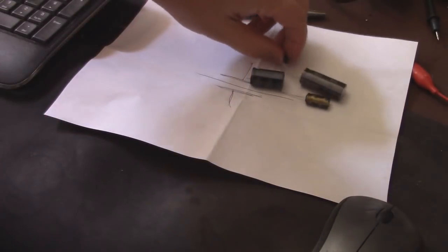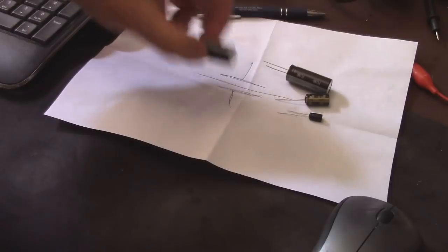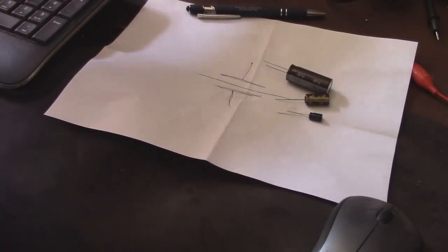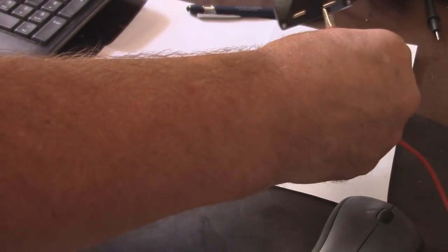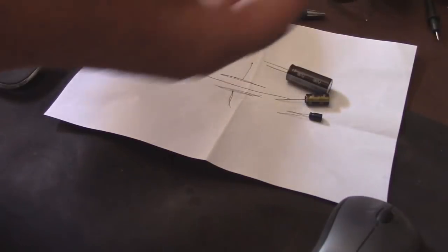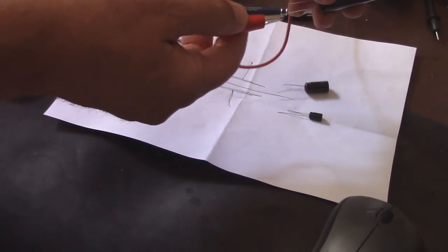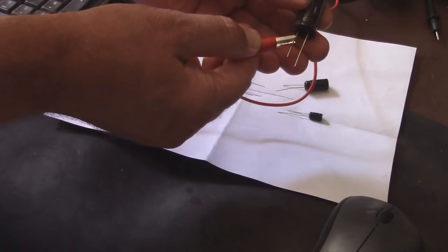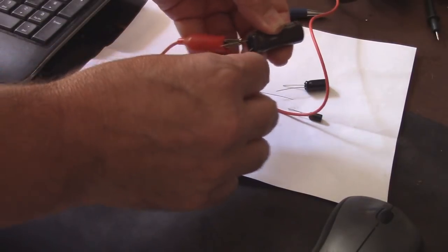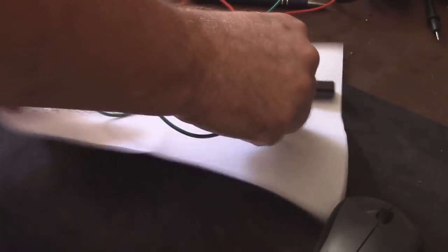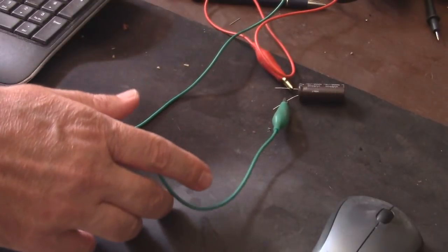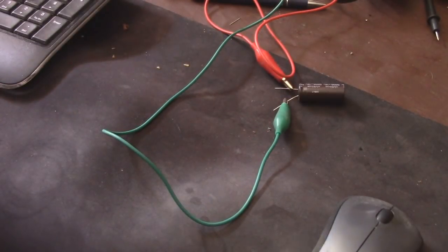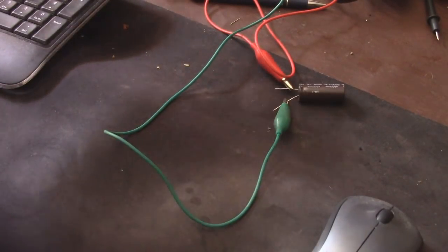I've got three different capacitors that I don't really care what happens to them. What we'll do is take one lead here and place it - let's do it on the large one first. I don't know which side is negative and which side is positive. I'm going to remove this paper, anything that could potentially catch on fire, I don't want it anywhere near this.